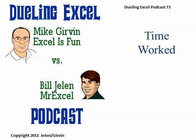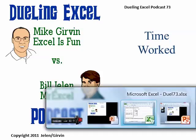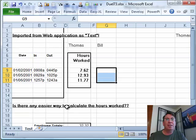Hey! Welcome back. It's another Dueling Excel Podcast. I'm Bill Jelen from MrExcel. We'll be joined by Mike Girvin from Excel Is Fun. This is episode 73, Time Worked.